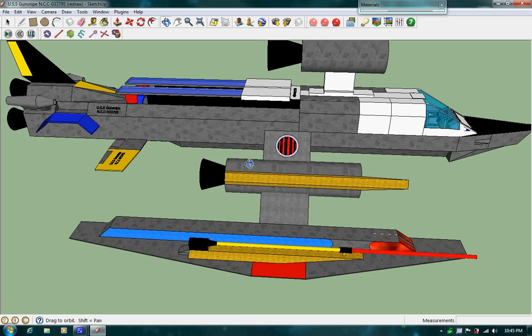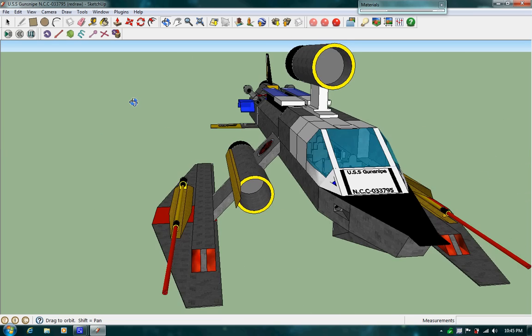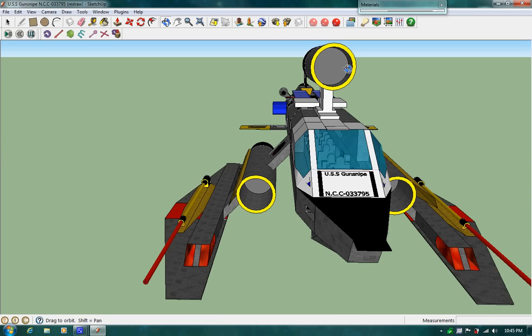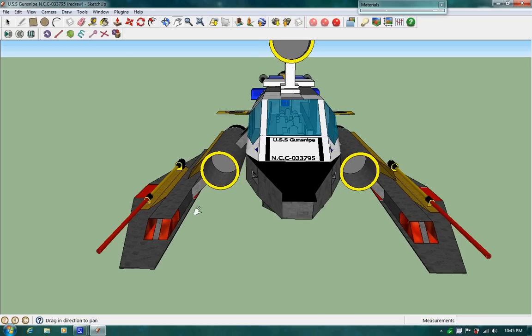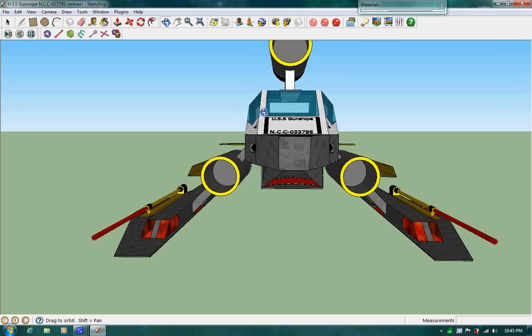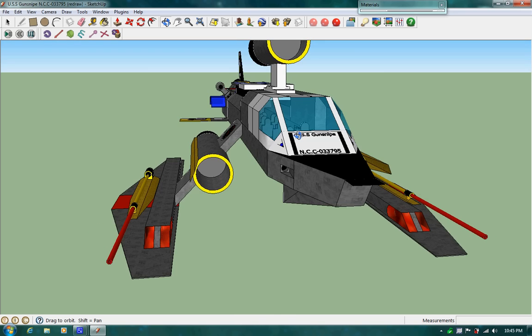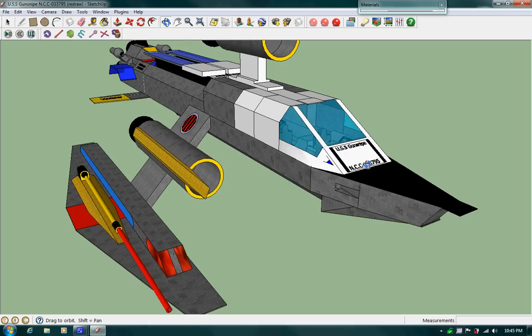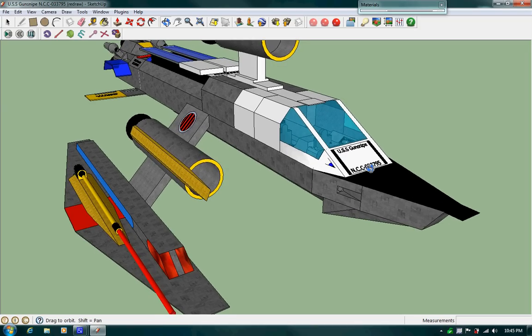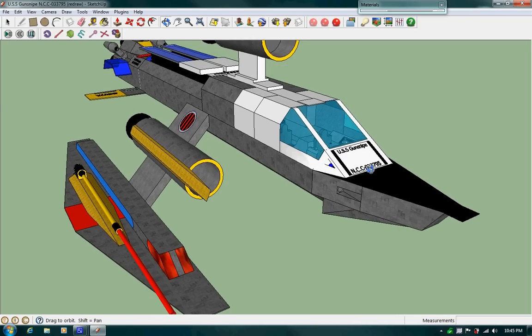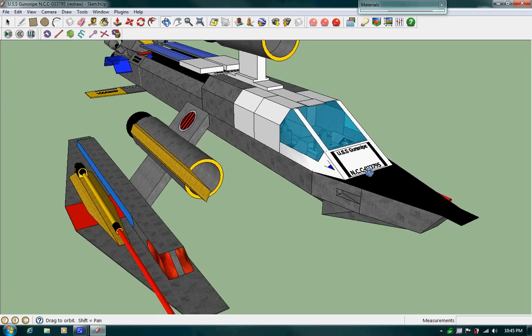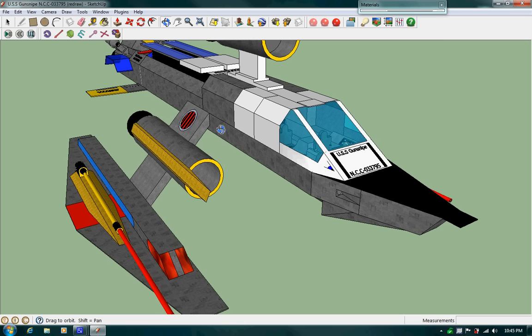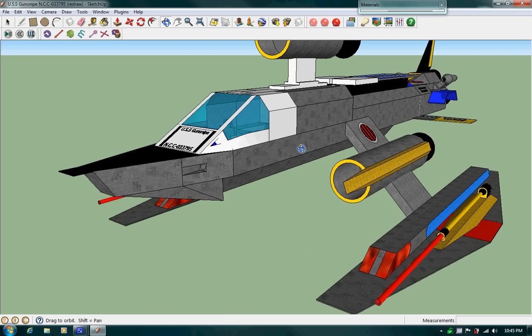GunSnipe has two 80-inch McBuster Mark II sniper cannons on the port and starboard side. She has two transphasic missile launchers. She holds a total of 140 transphasic missiles. 70 can fit right here, 70 more can fit right there.